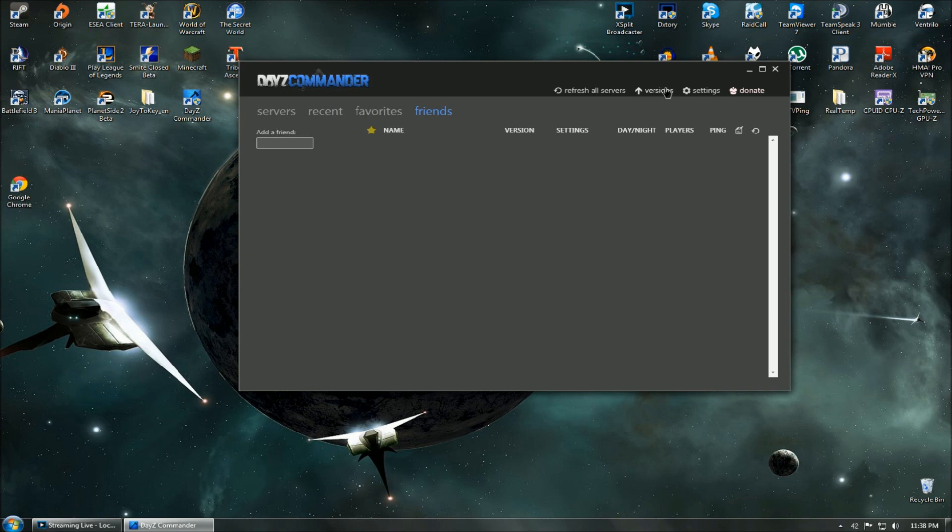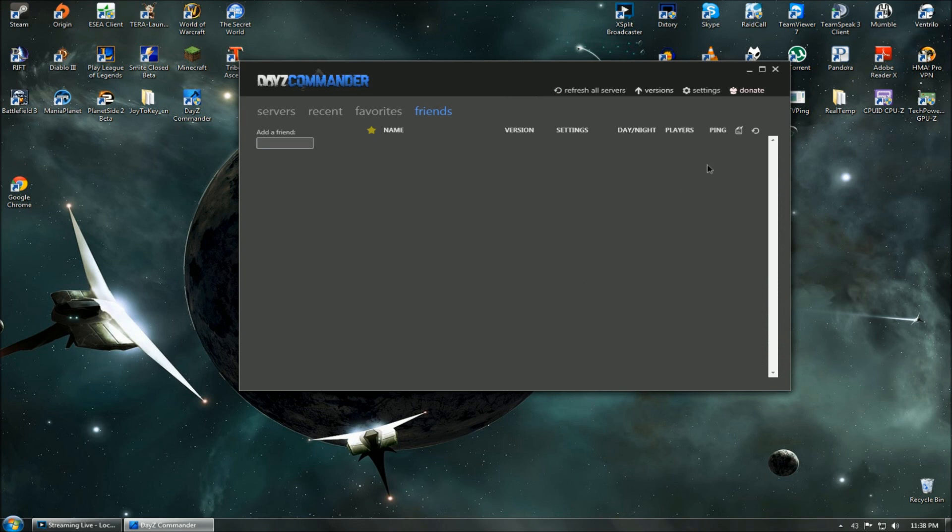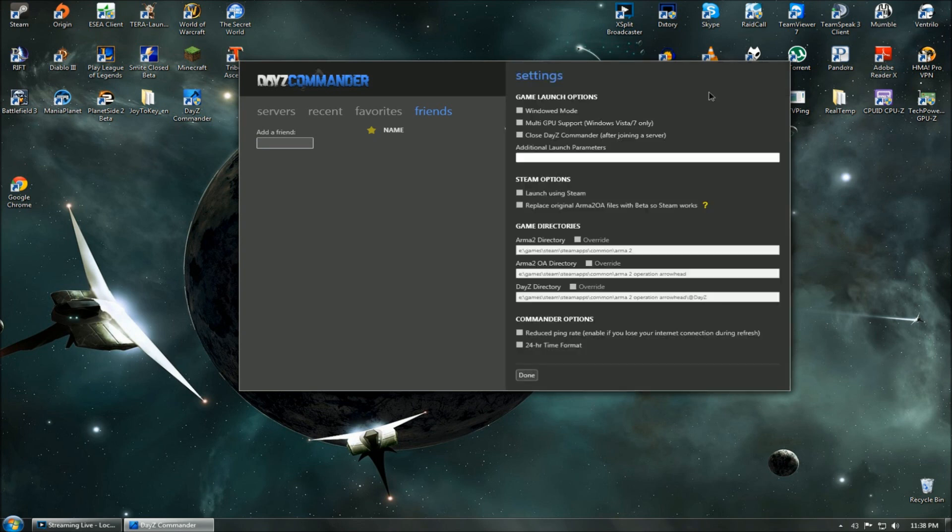Let's take a look at the versions tab. This tab shows you versions of your DayZ Commander, Arma 2, and DayZ mod. It also lets you know if they are up to date and allows you to download the most recent versions. This tab also shows some pretty cool statistics on what versions of DayZ and Arma 2 servers are currently running.